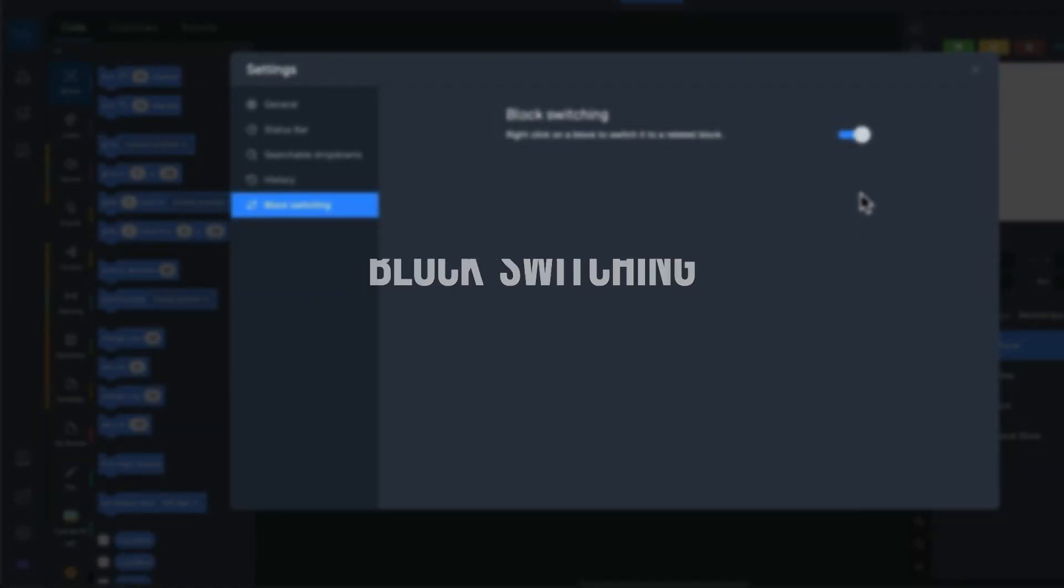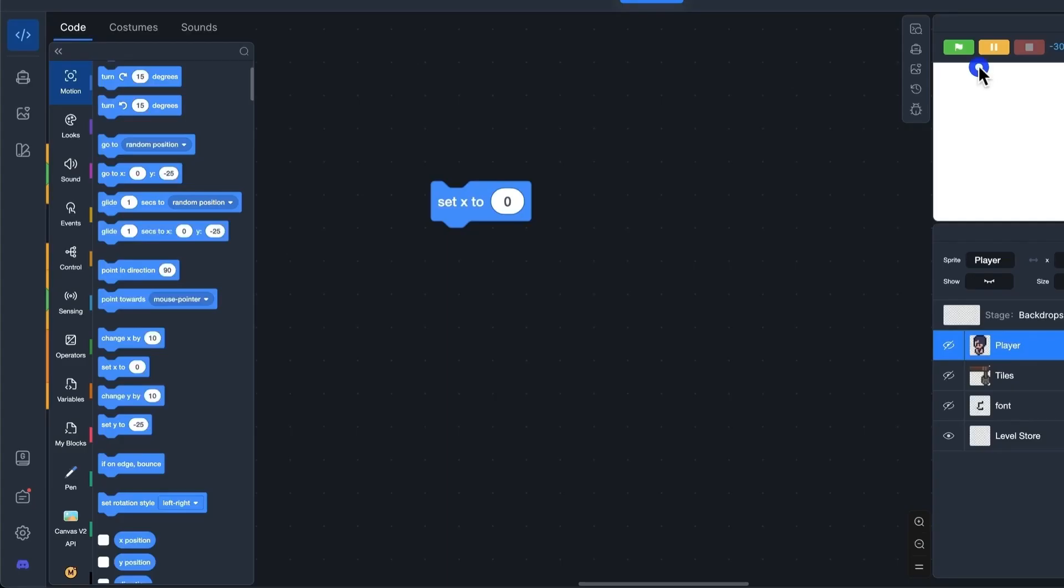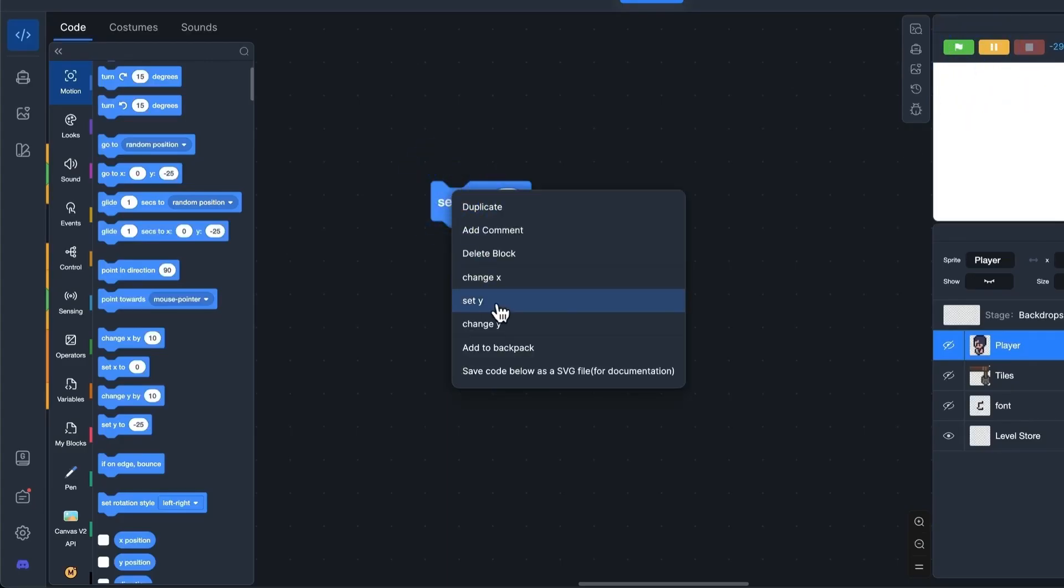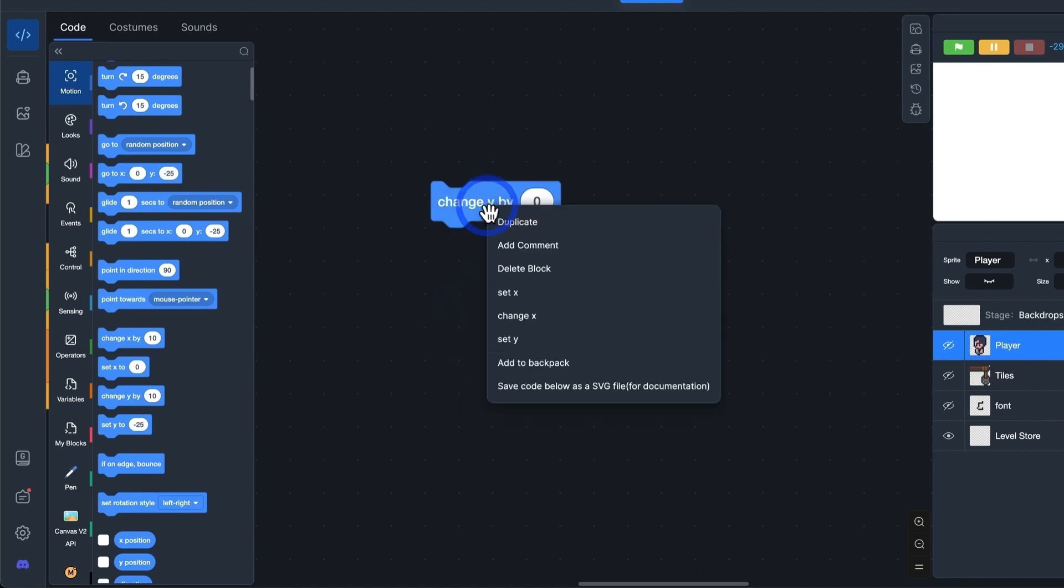The feature to switch among familiar blocks has also been added. You can turn this feature on in the settings. Afterward, right-click on a block, and you can select a familiar block.